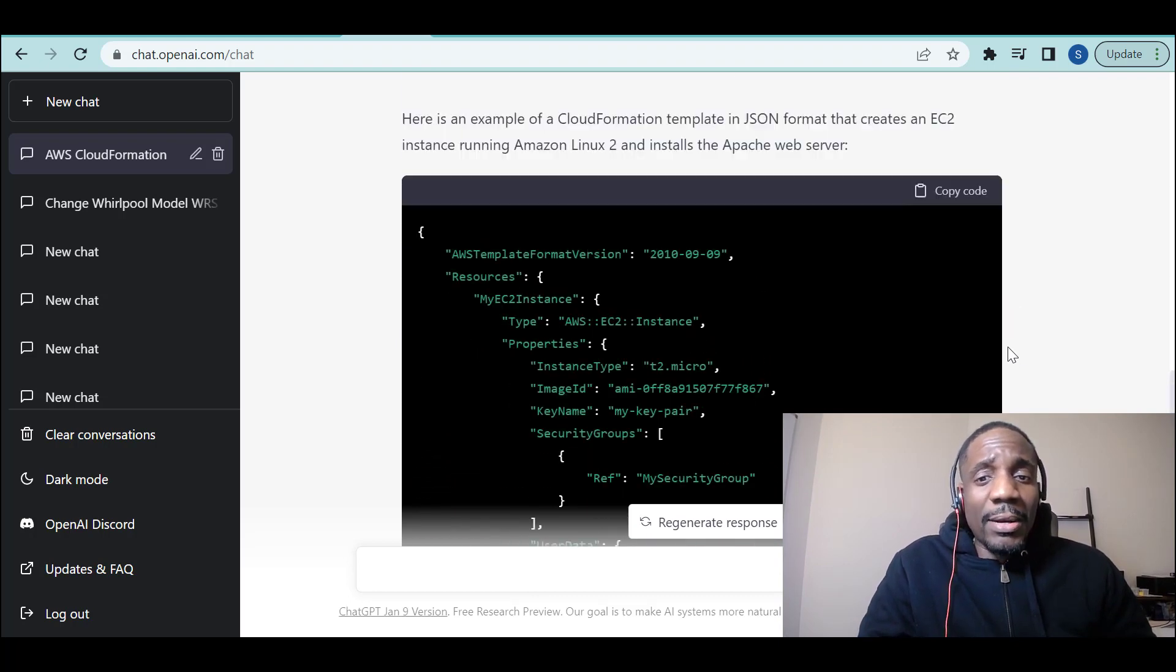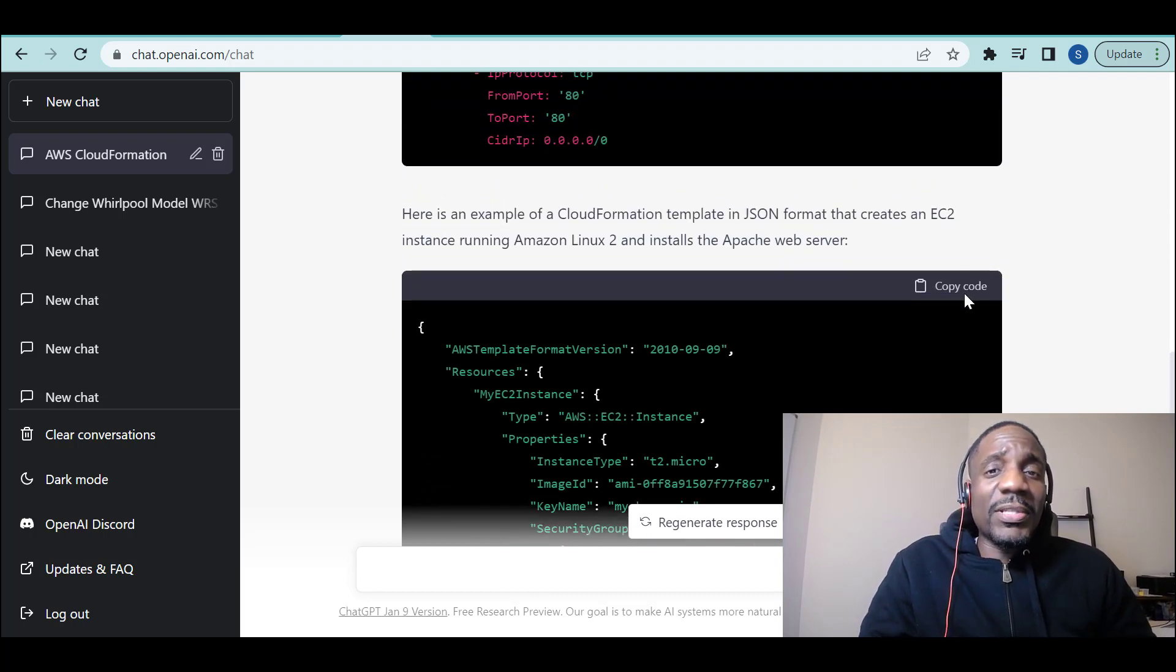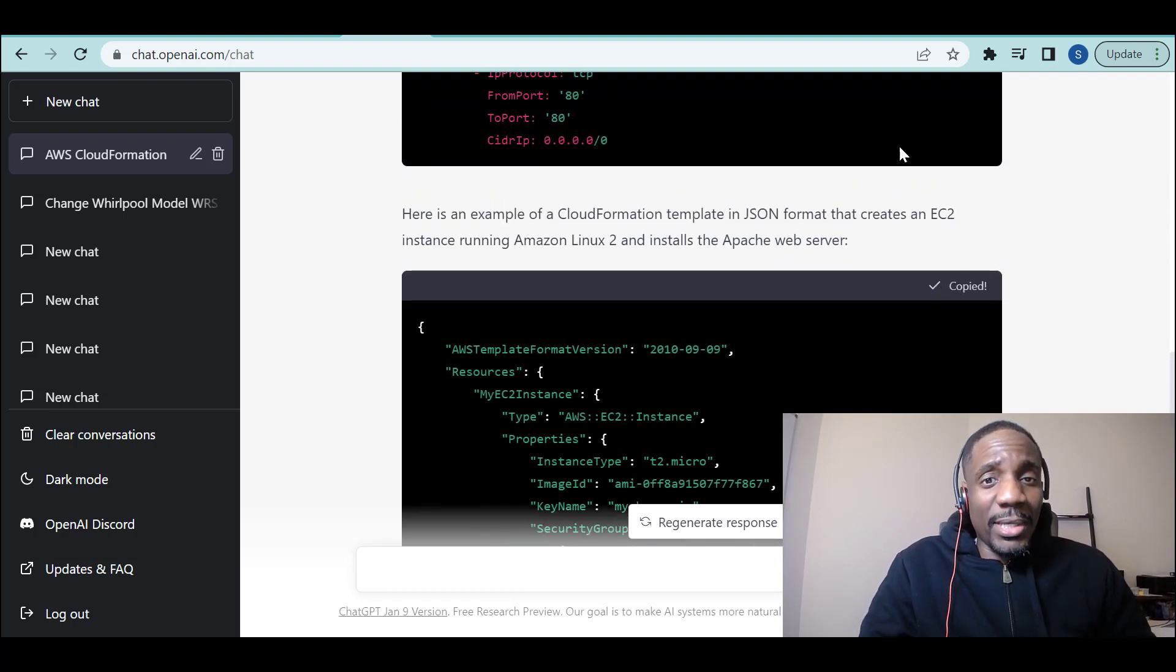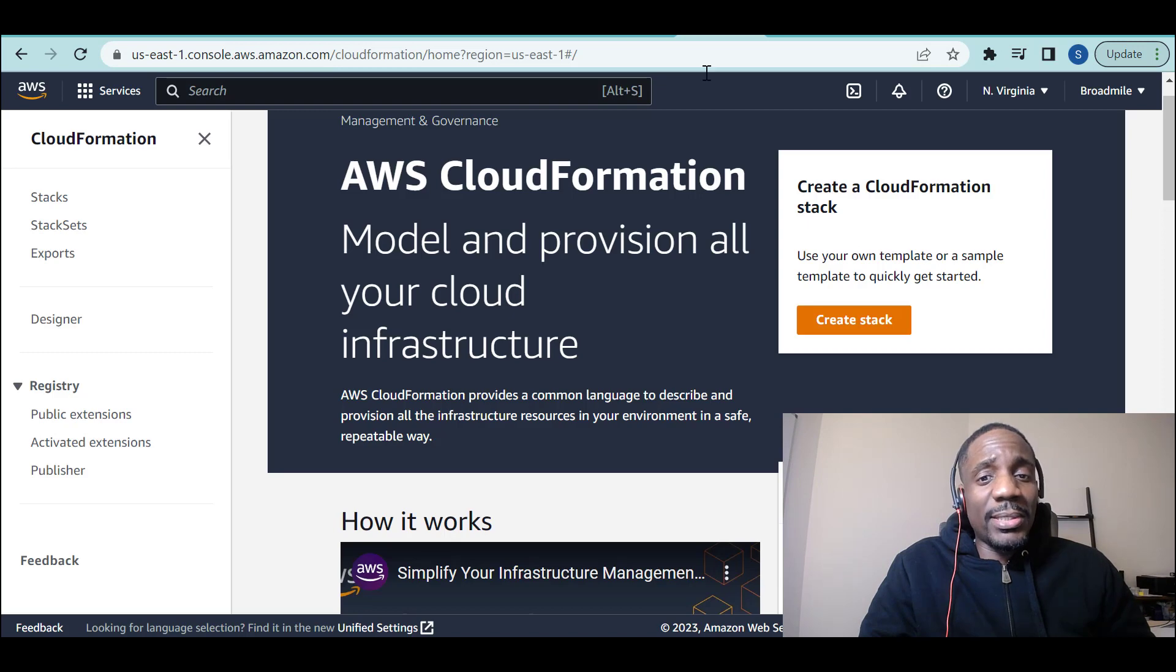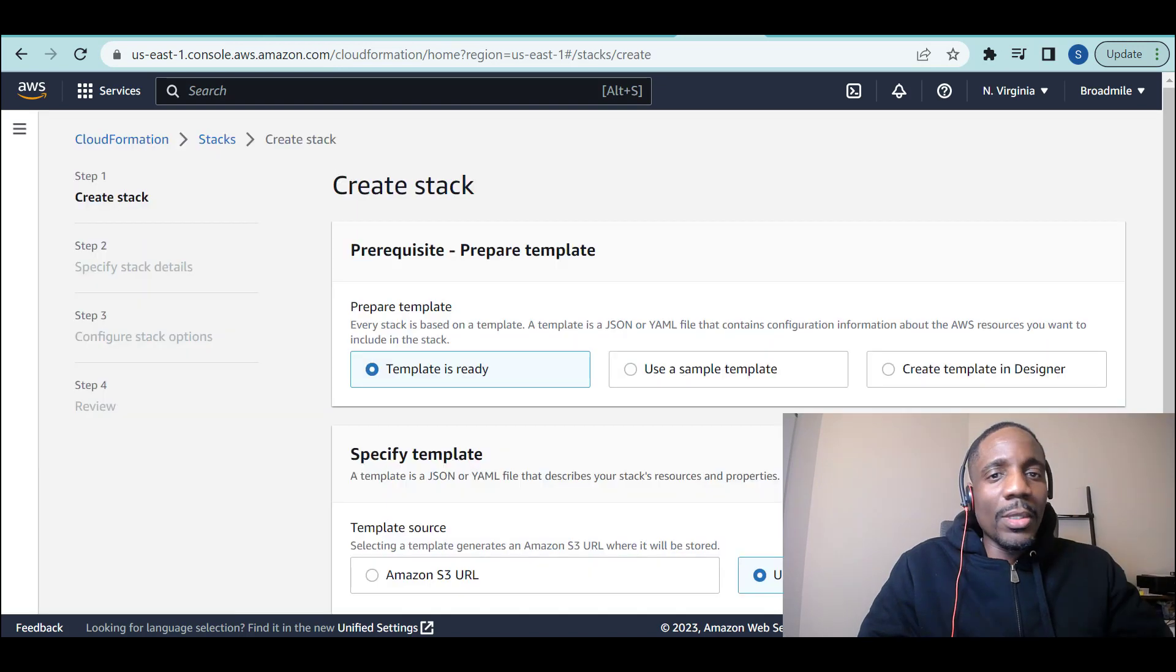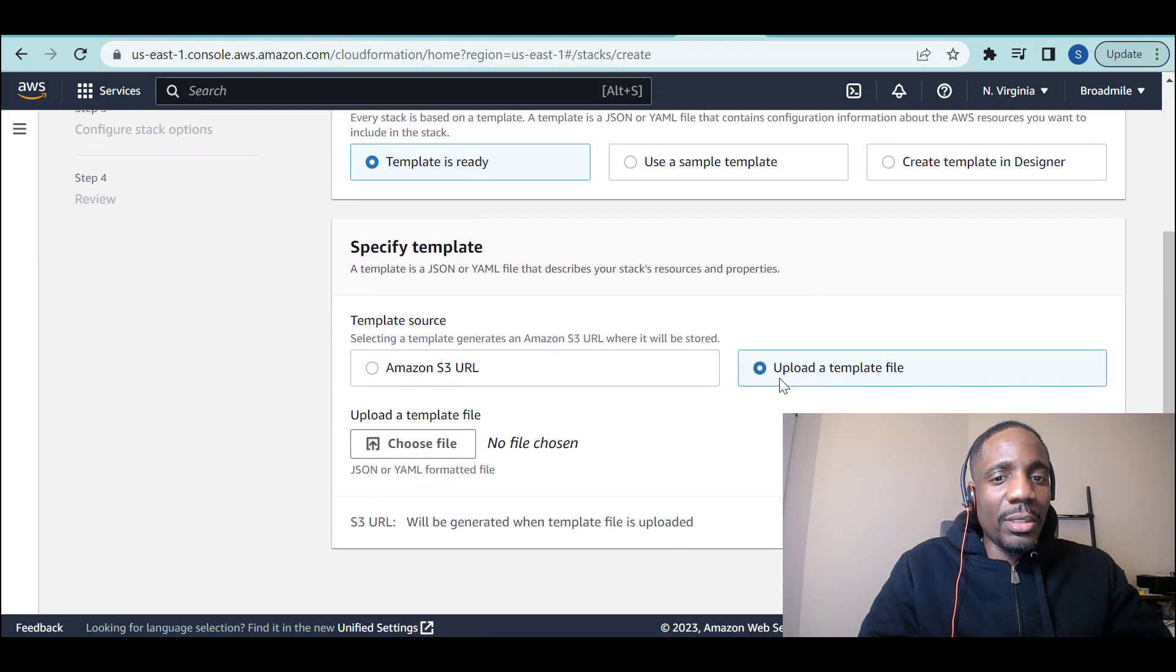I don't know. Let's see if this script works, shall we? So I'm copying it. I'm going to jump over to AWS. We're in CloudFormation. We're going to upload a template.